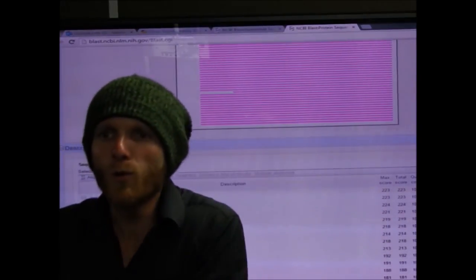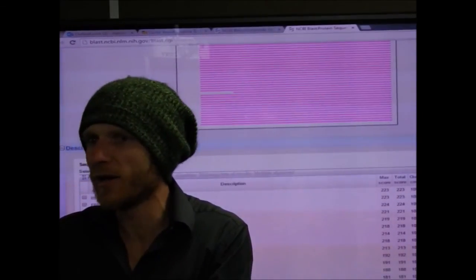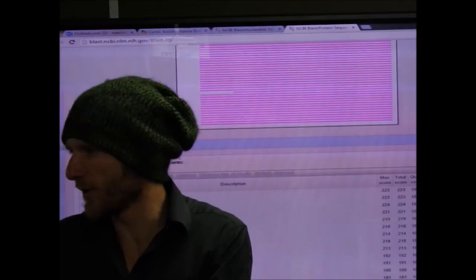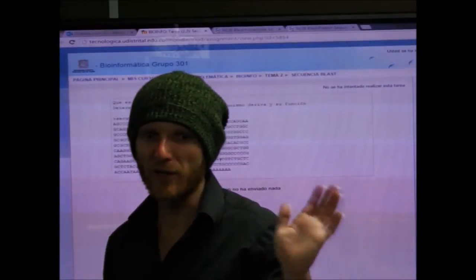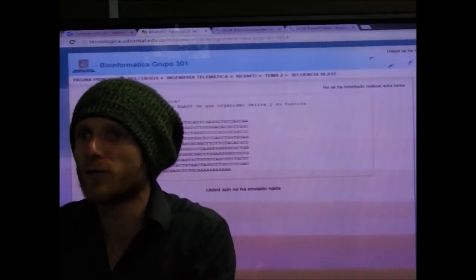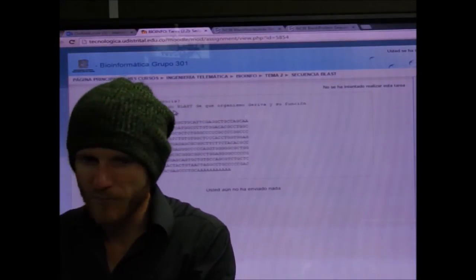Así funciona BLAST. Como ejercicio les puedo dar una secuencia y pedir que digan de qué organismo viene y qué función tiene. De hecho, esa es la tarea para la próxima semana: en el curso encuentran el ejercicio 'secuencia BLAST', que da una secuencia y la pregunta es determinar utilizando BLAST de qué organismo deriva y su función.